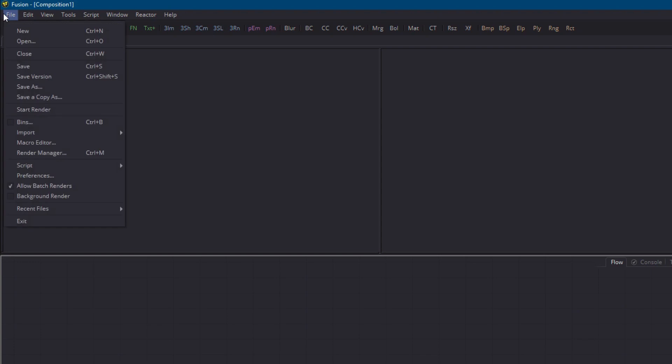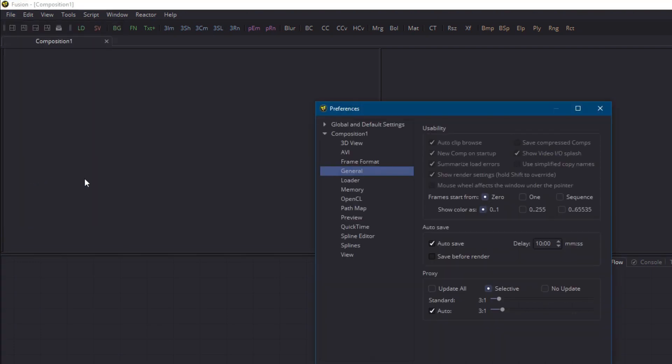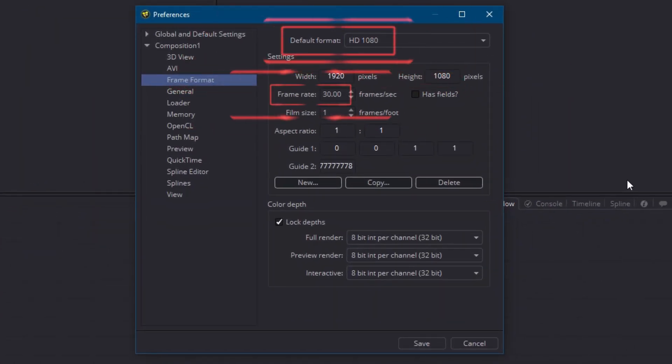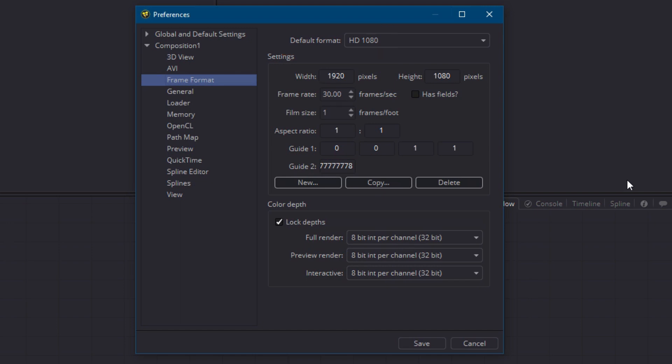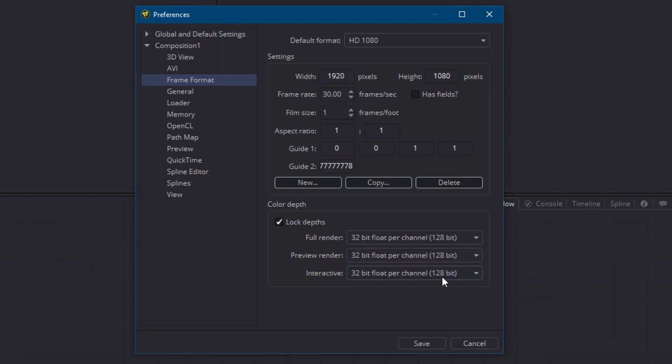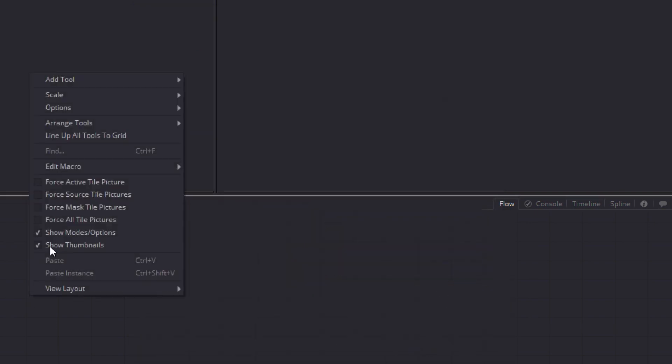Okay we'll start a new composition and in the preferences make sure that it's full HD format and 30 frames per second. The images we'll be using have high dynamic range so let's set the color depth to 32 bits for good measure. I'll also turn on tile pictures so that you can see what I'm doing.